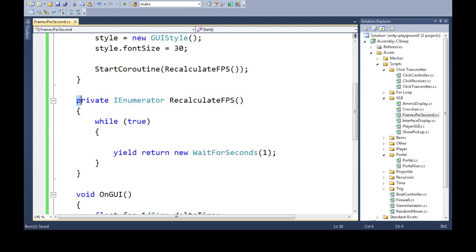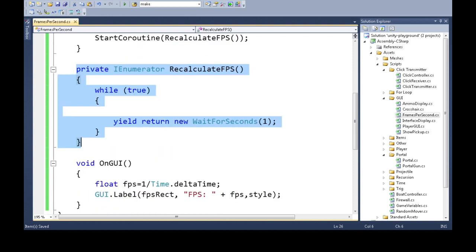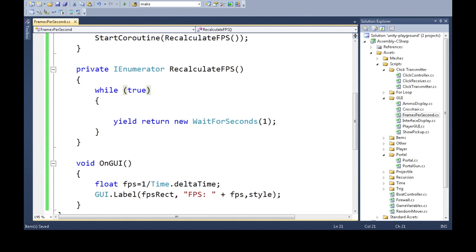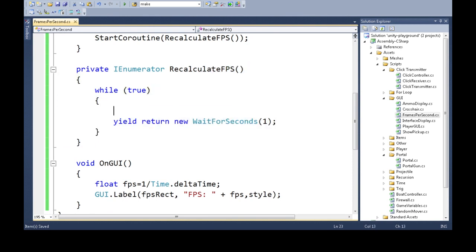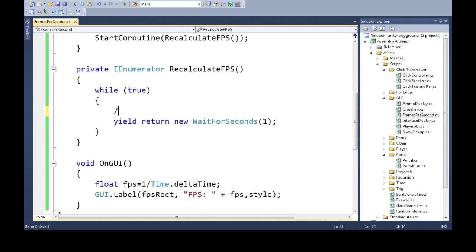And the way this is going to work is this is going to happen every second. Okay, so we're starting this coroutine and we're saying okay, come here. Yes, it's true. It'll come here. It'll do anything we write here. Once it does this, it will yield like control of the program for one second.